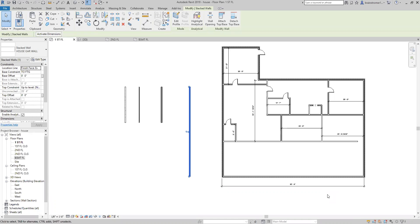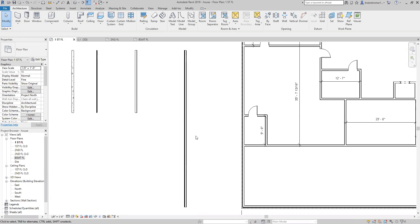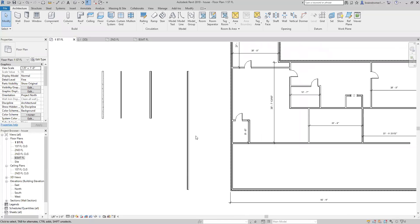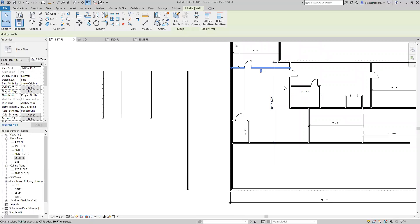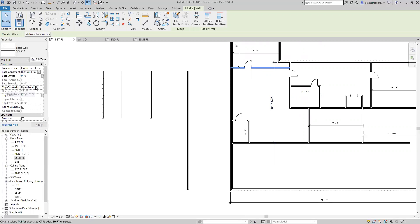I have a class to go to so I'm going to have to stop here, but you have the wall made. Now you want to put that wall between the house and garage. If you click on that wall, take a look at the constraints — the base constraint is the first floor. You want to make it the garage slab or the bottom of the footing or something like that.